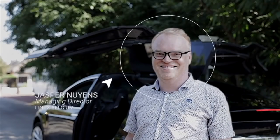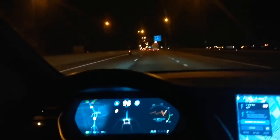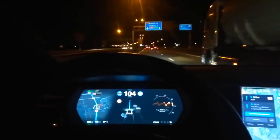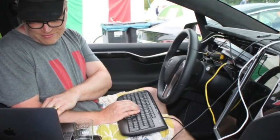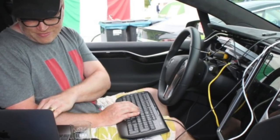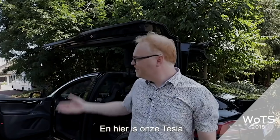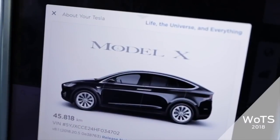I'm here at the Jaarbeurs at Media Plaza talking to Jasper Nijans. Why do I talk to him? Because he basically showed us how to get version 9 of the Tesla autopilot in Europe. He also told us a lot of interesting things about what is behind the Tesla system and how you can get into it yourself. We're going to talk about who he is, what he does, how he hacked the Tesla, and what is out about version 9.